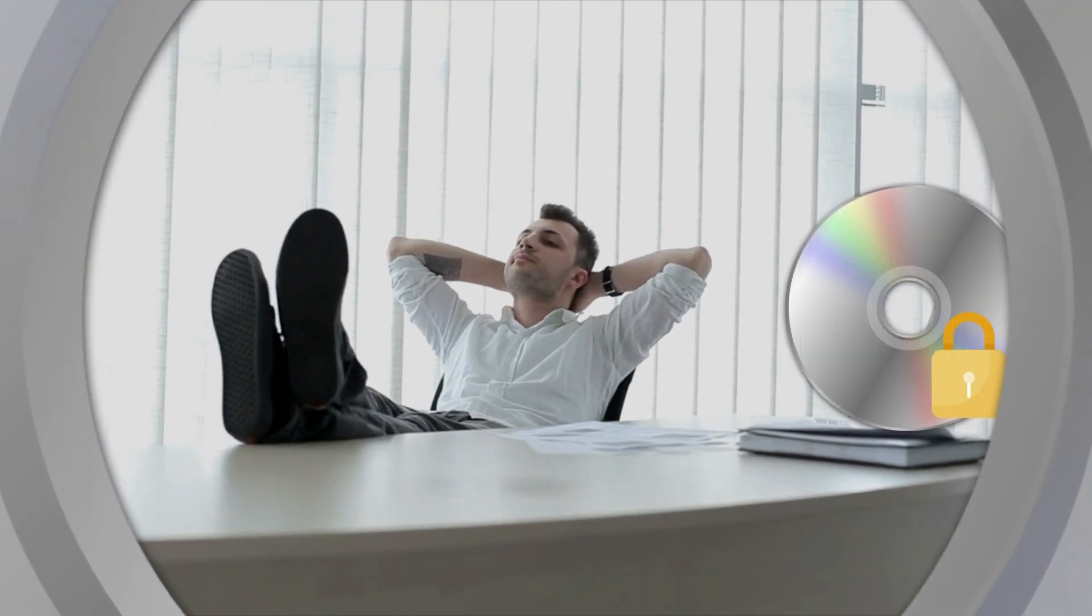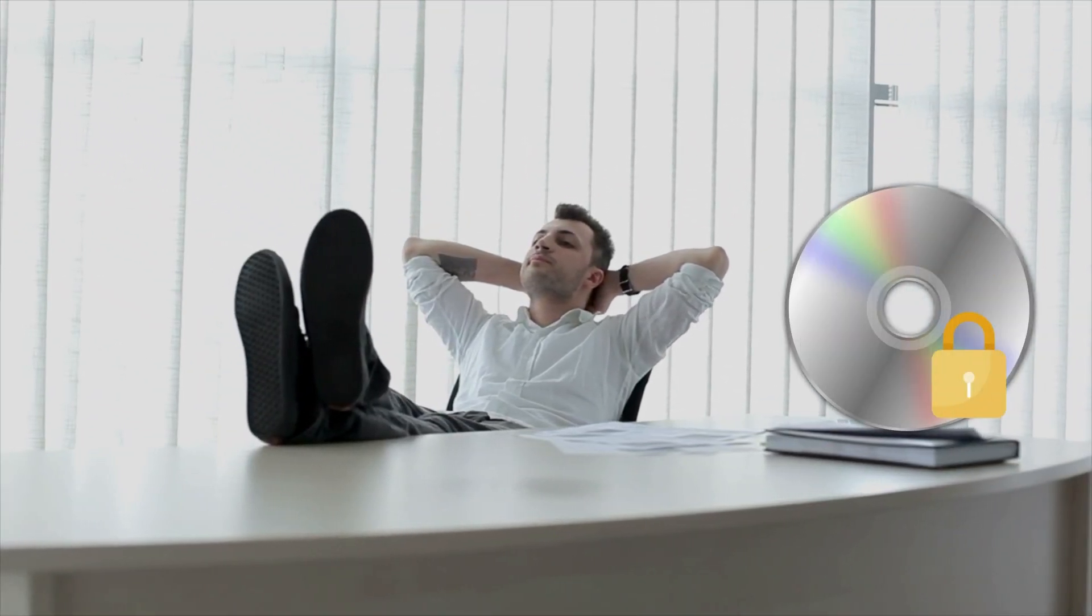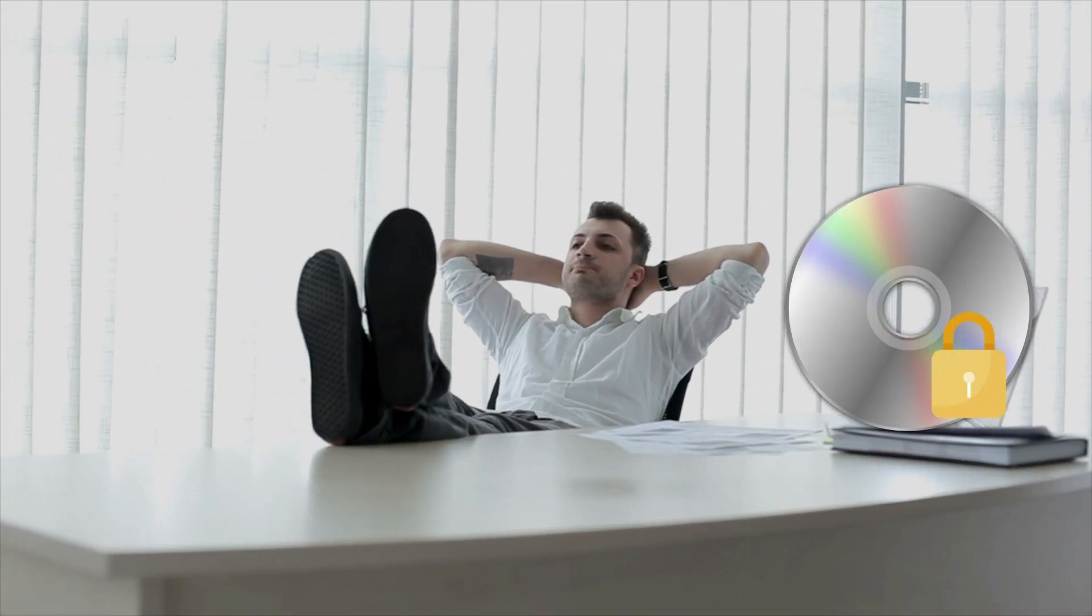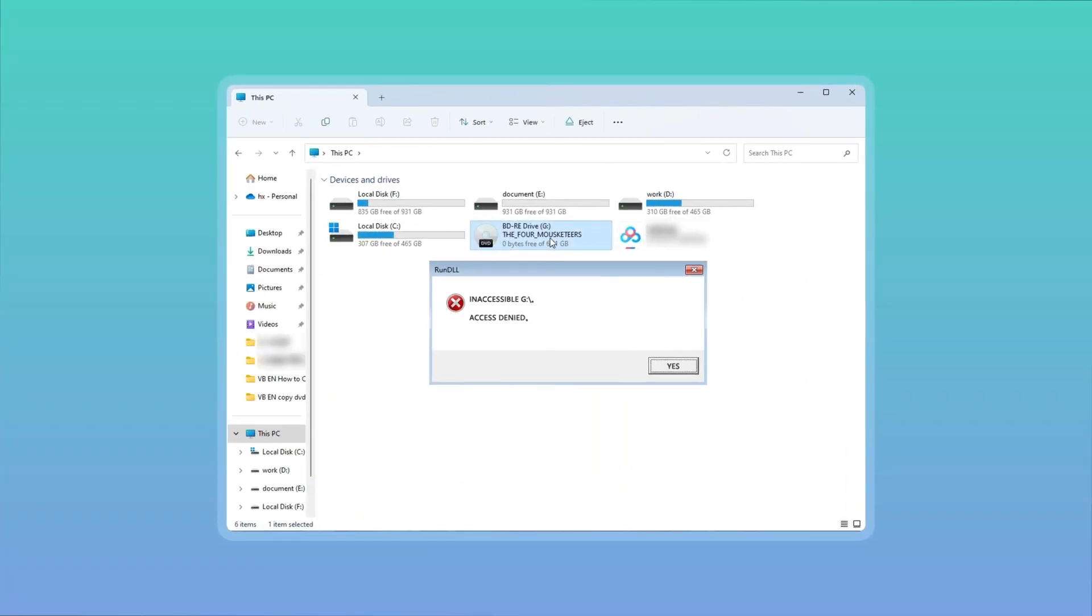Sometimes DVD region code is so annoying. What's wrong? See? I can't even open the DVD I bought from Japan. What should I do?